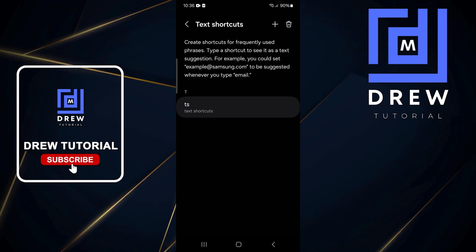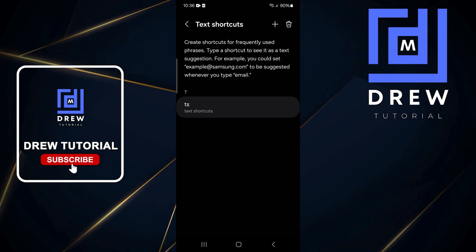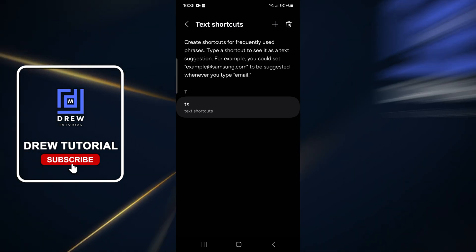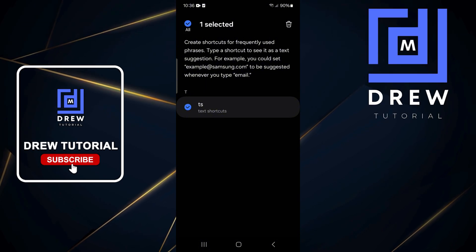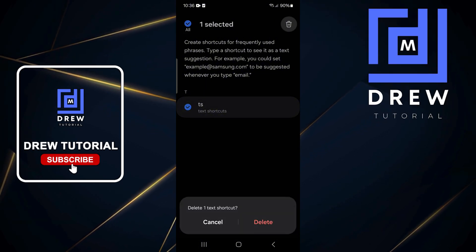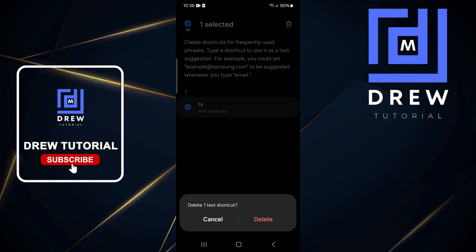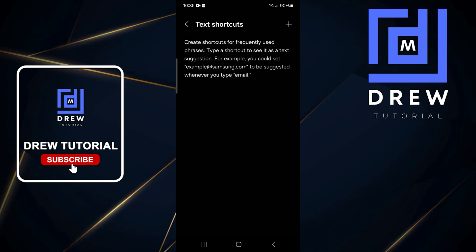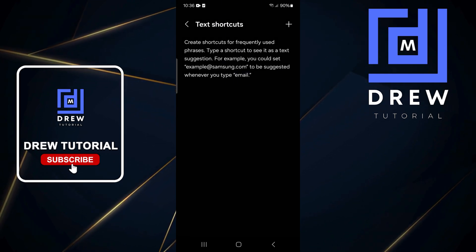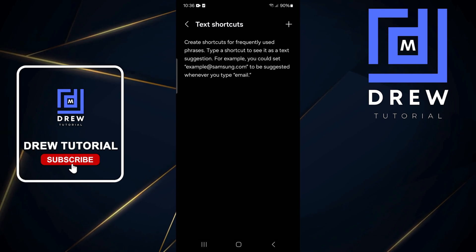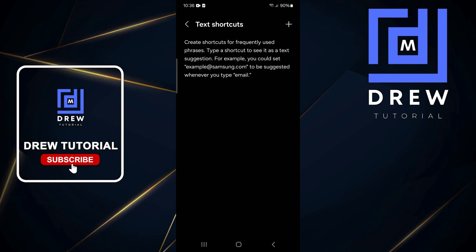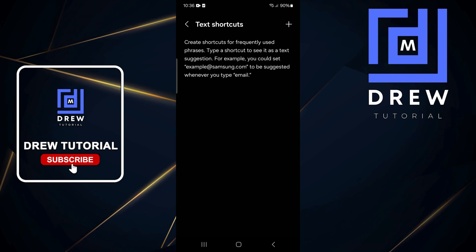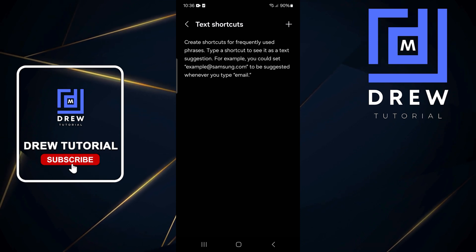If you want to delete a shortcut at any point, go back to Text Shortcuts, click the delete button on the upper right-hand side, then click delete again. If you have multiple shortcuts created, just select whichever ones you want to delete and hit delete. That's all — very useful, very easy, and very simple.